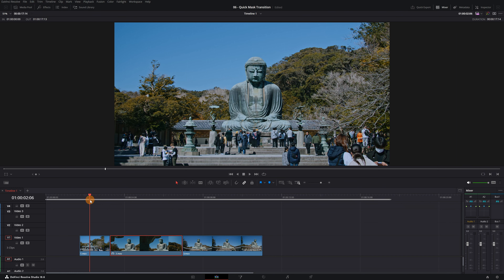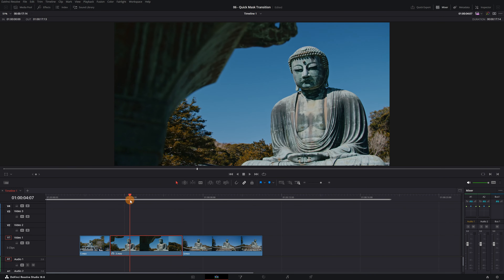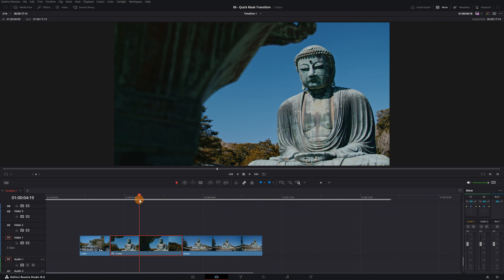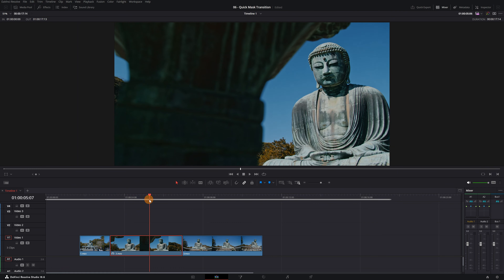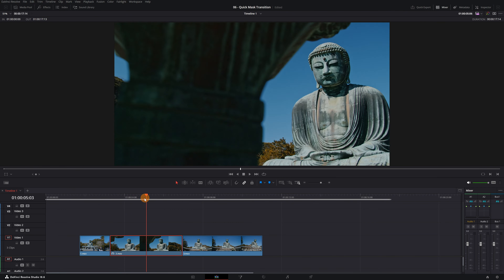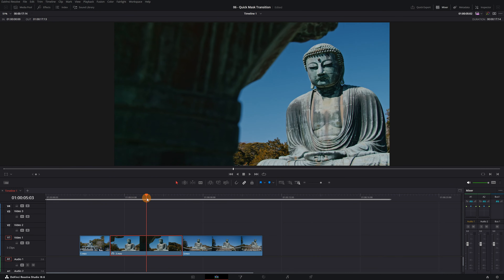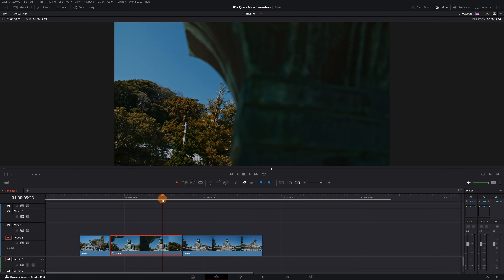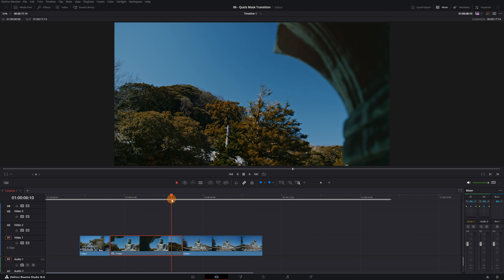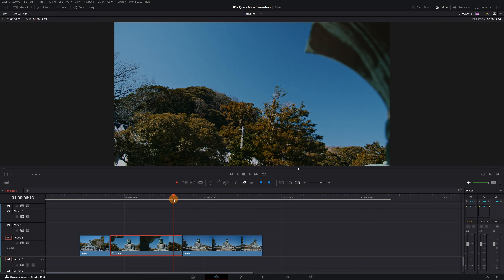In this tutorial, we'll use a video showing a statue and a column moving close to the camera. For this transition, we'll need a video with an element that completely moves from one end of the screen to the other. This column will be key to creating our transition.